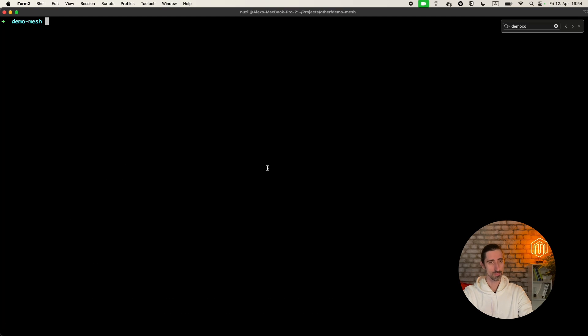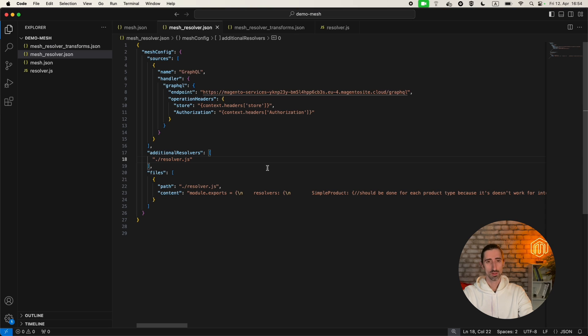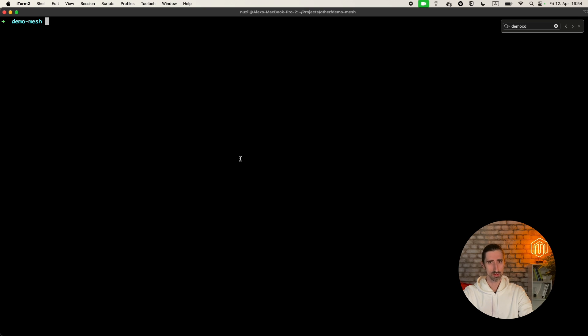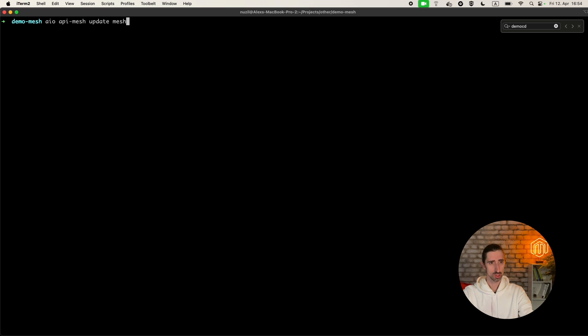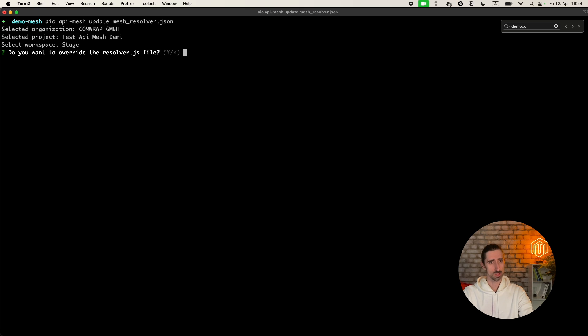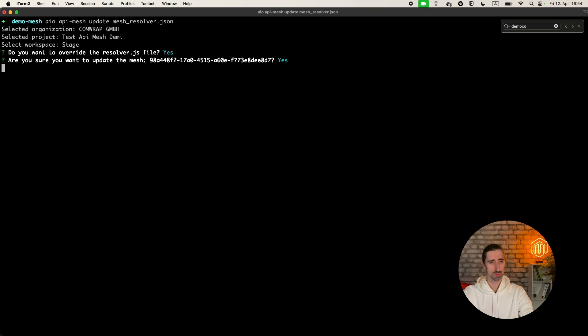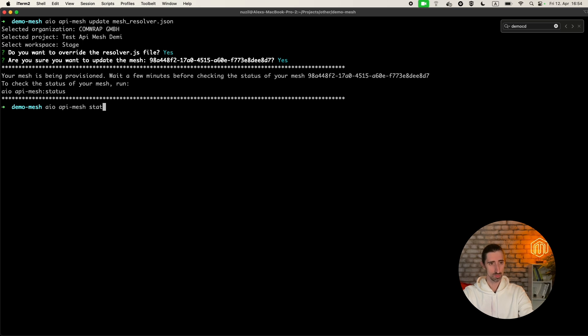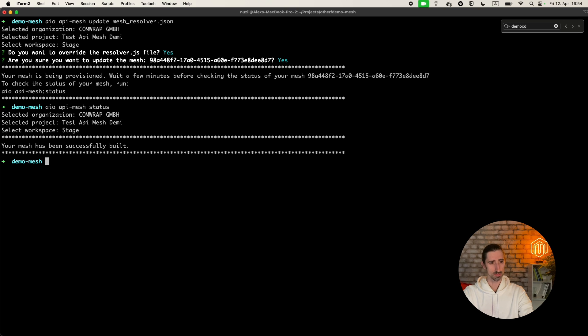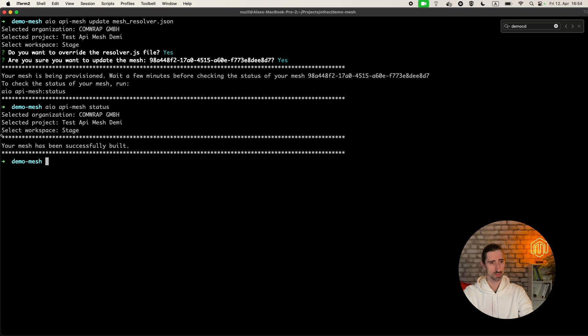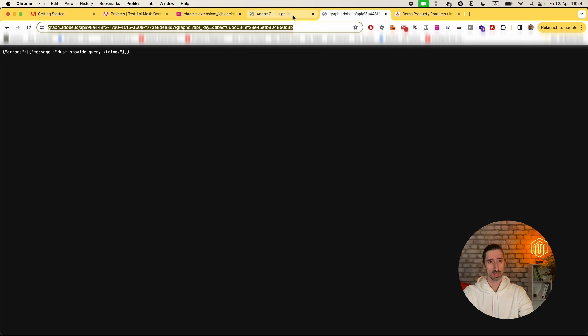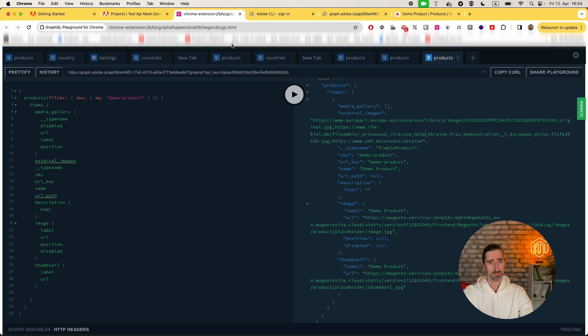Let's give it a try. Now let's update the mesh. The option is aio api mesh update with the new resolver file. Yes, I want to override it. We sent the new request. Let's check the status. It may take some time, but it's already telling it successfully built.